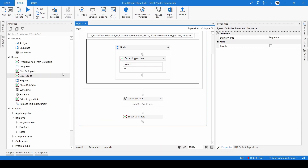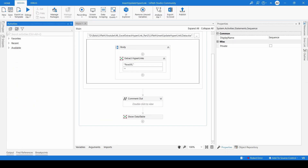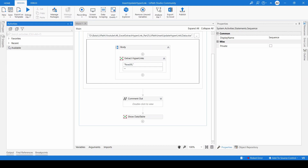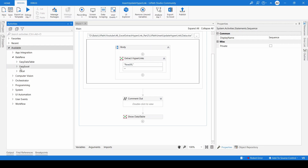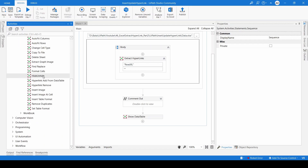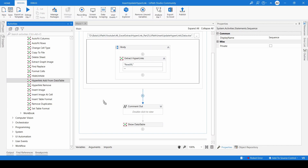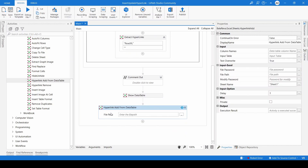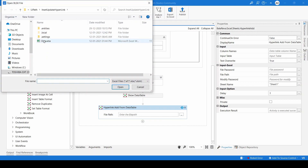We already know we need the BalaReva Excel Activities package. When you navigate to the Activities panel, you can see 'BalaReva Excel', and inside it there is an activity called 'Hyperlink Add from Data Table'. This is the activity we are going to use.